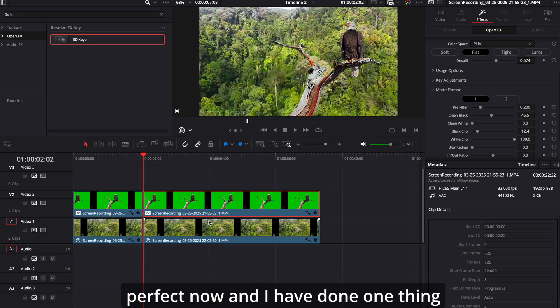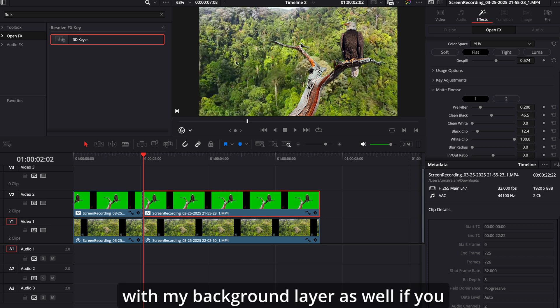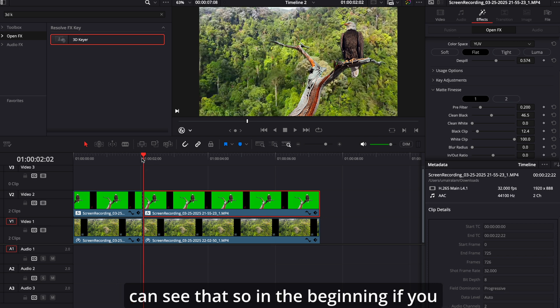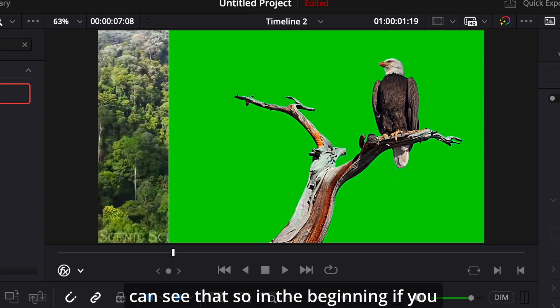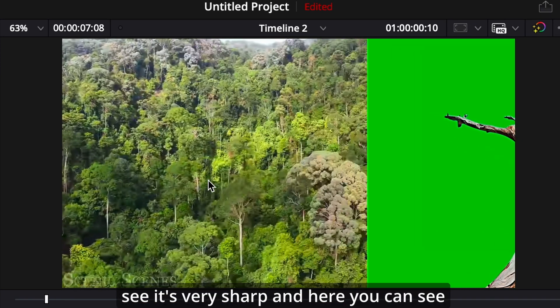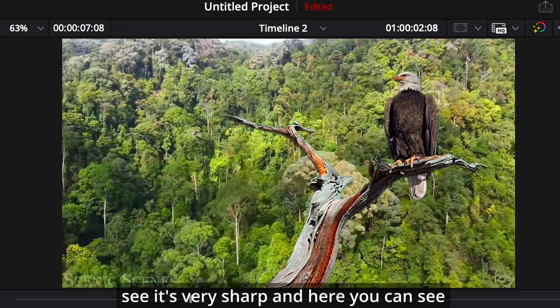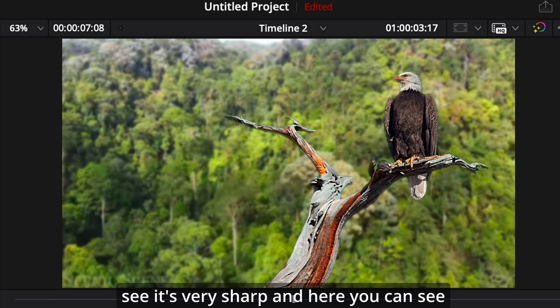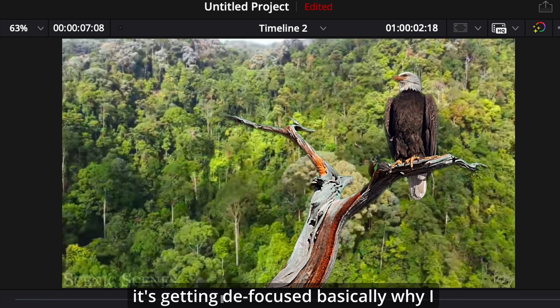And I have done one thing with my background layer as well, if you can see that. So in the beginning, if you see, it's very sharp. And here you can see it's getting defocus basically.